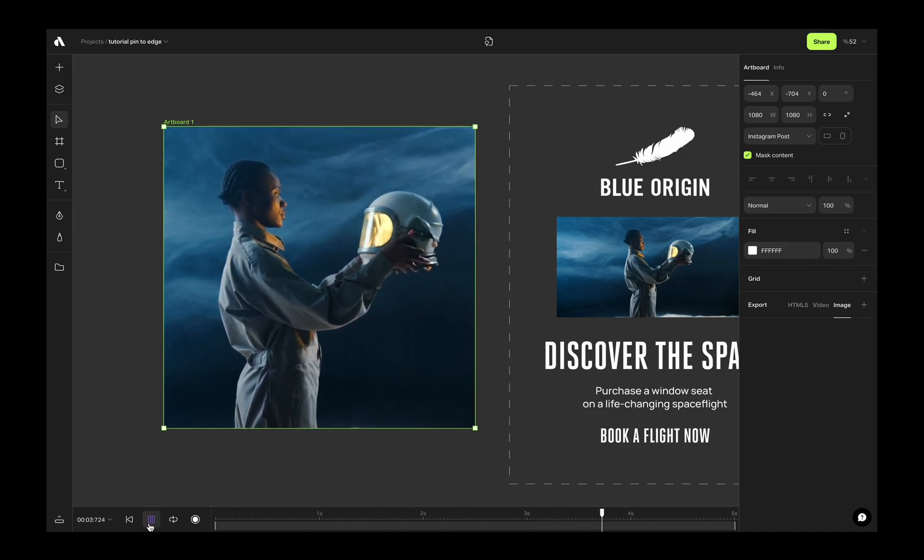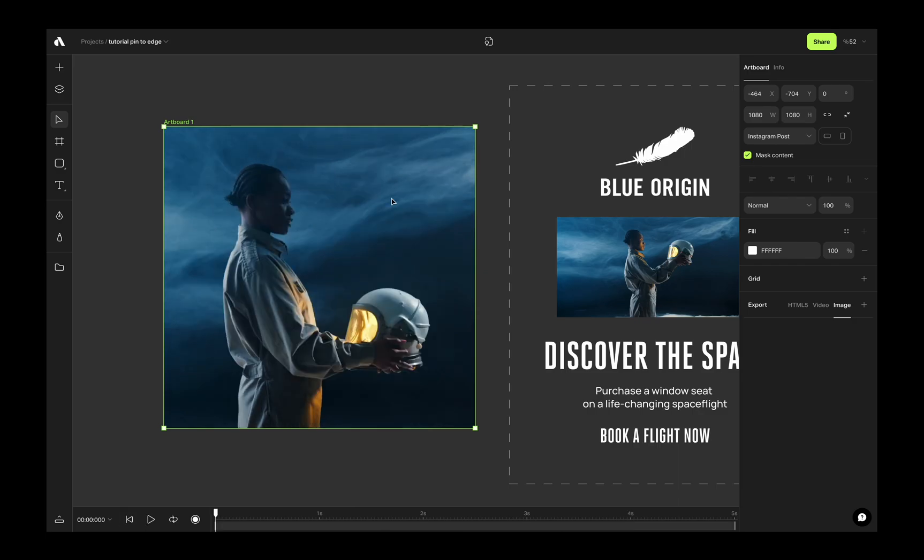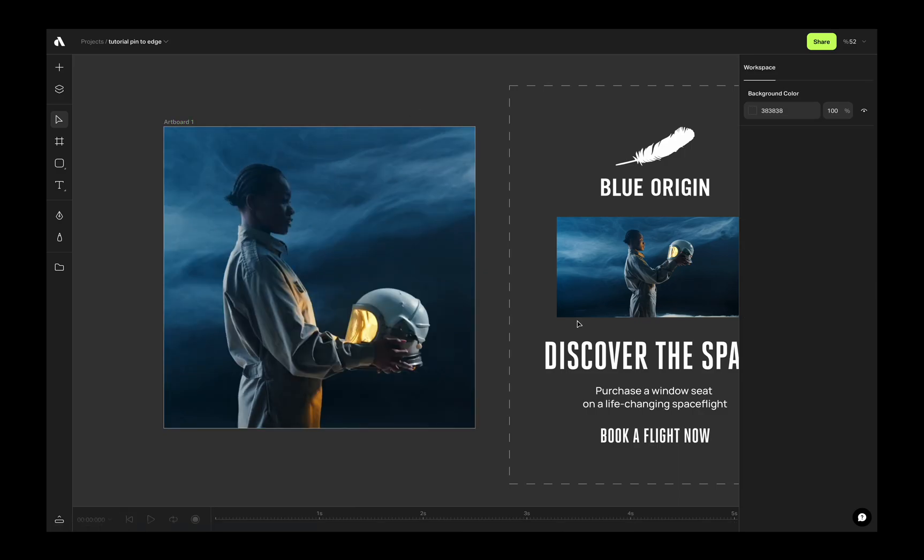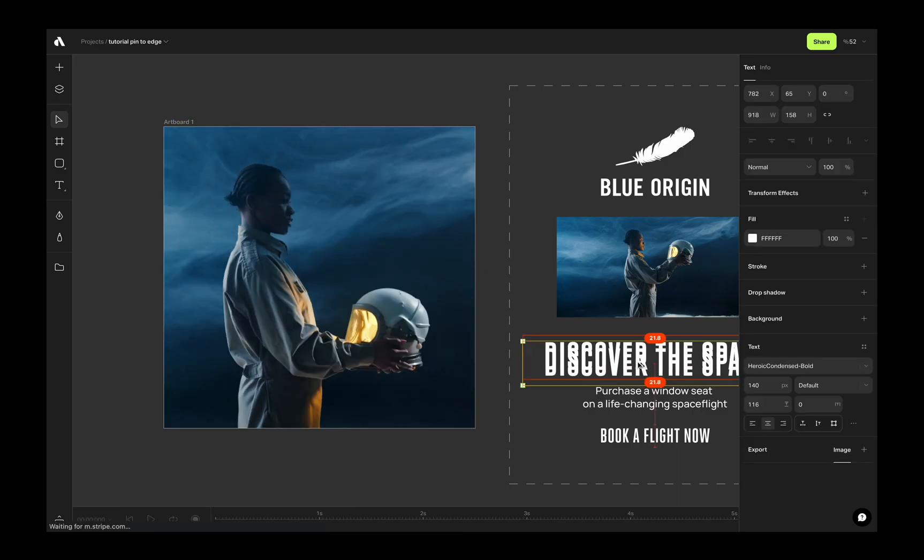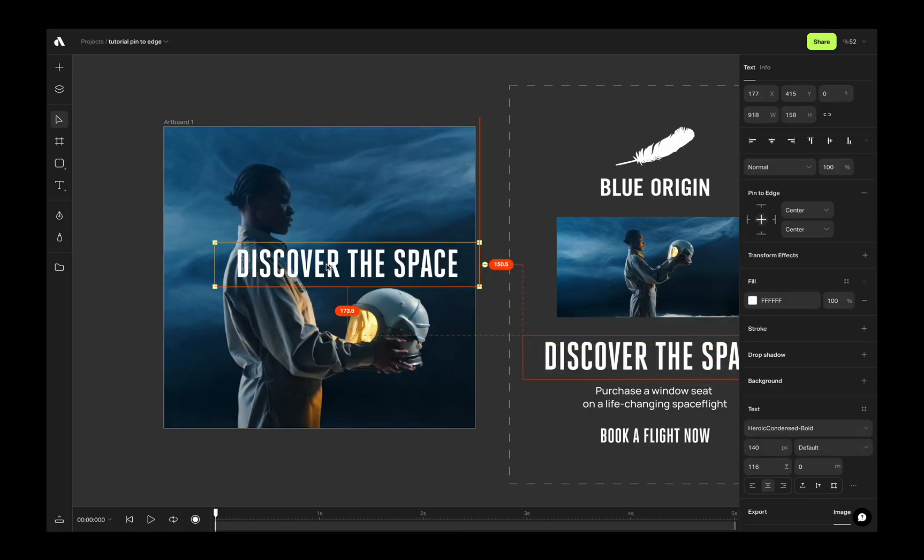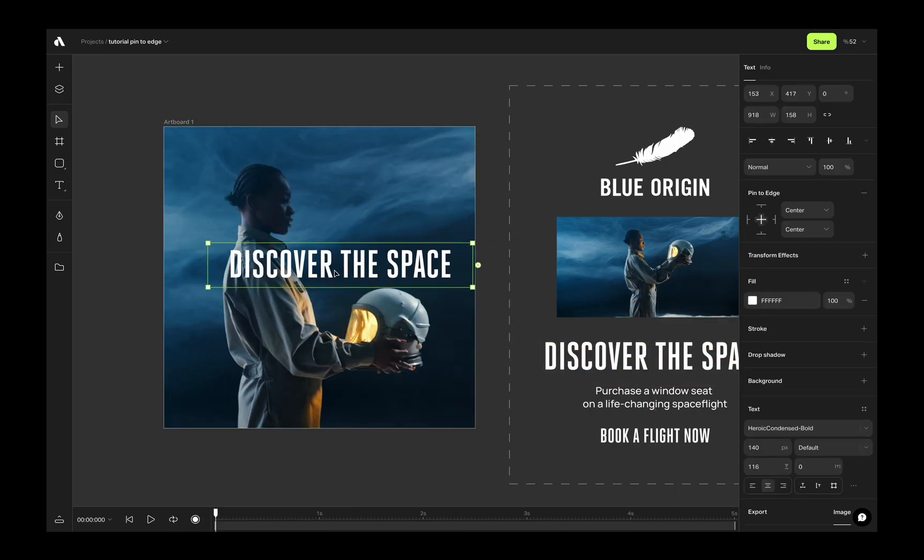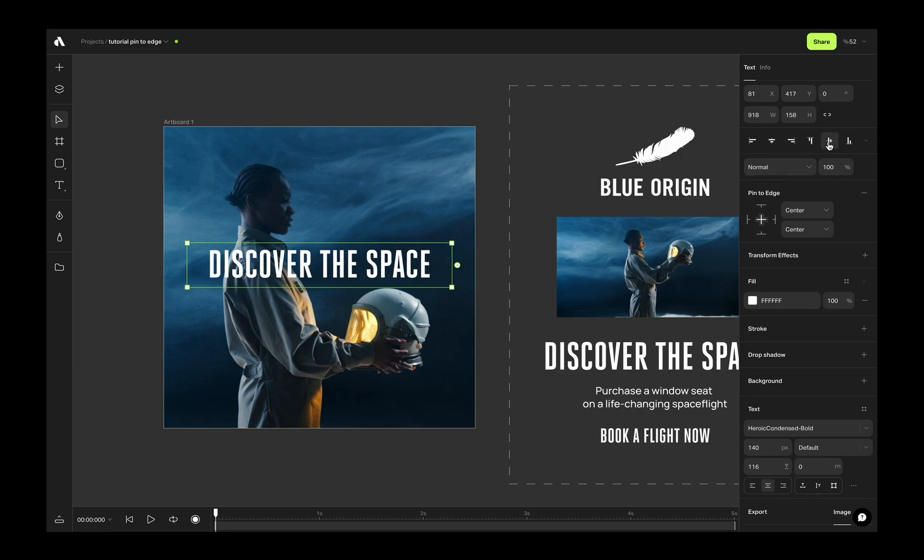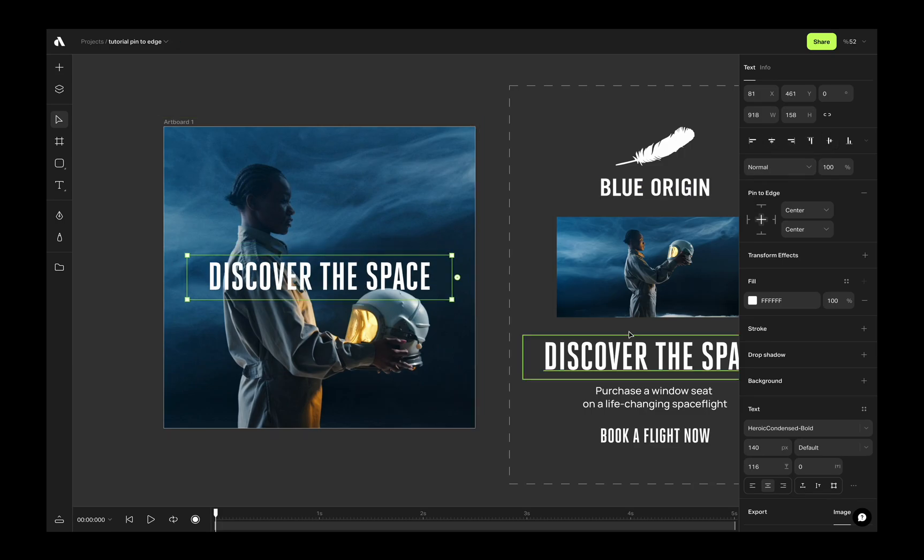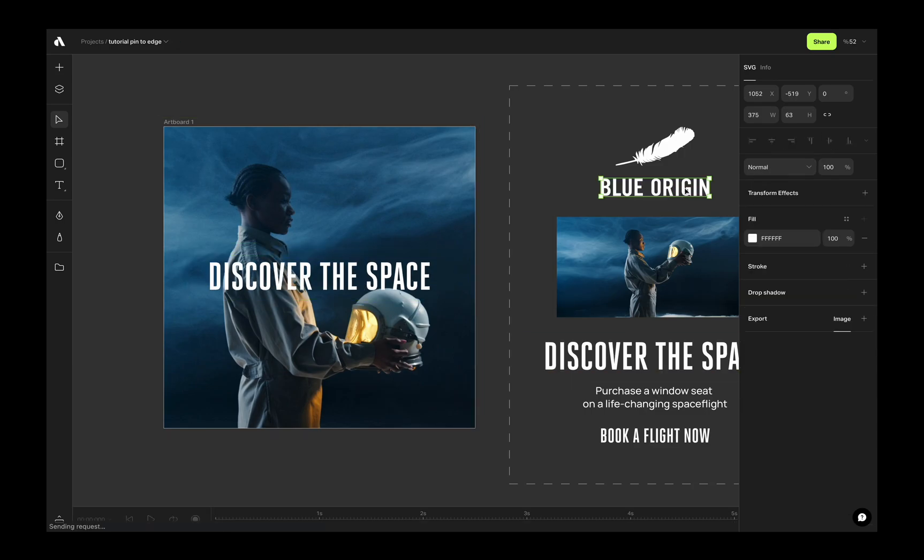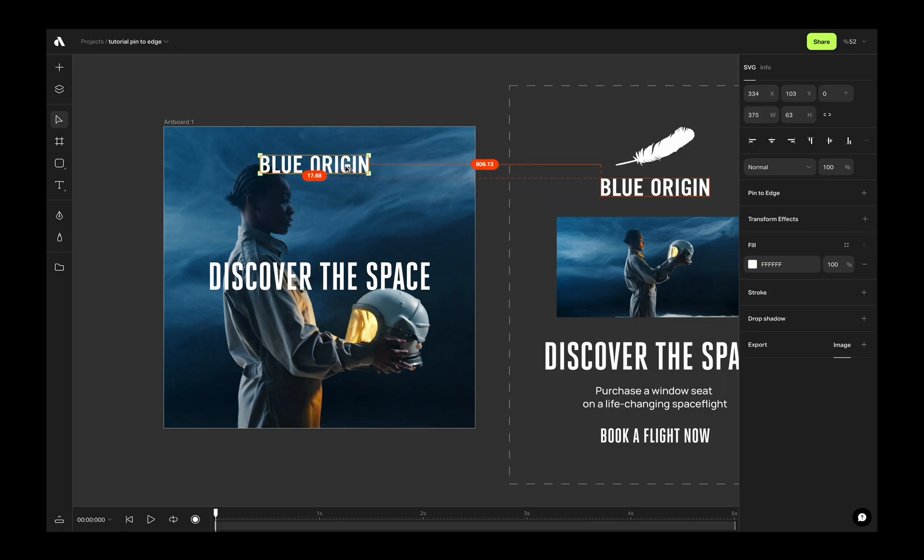Now, it is time to get other assets for our marketing campaign. First, I am getting the title and centering to the artboard from the align section. And then getting the logo to the top and centering horizontally to the artboard again. Maybe it needs to be a little bit smaller.